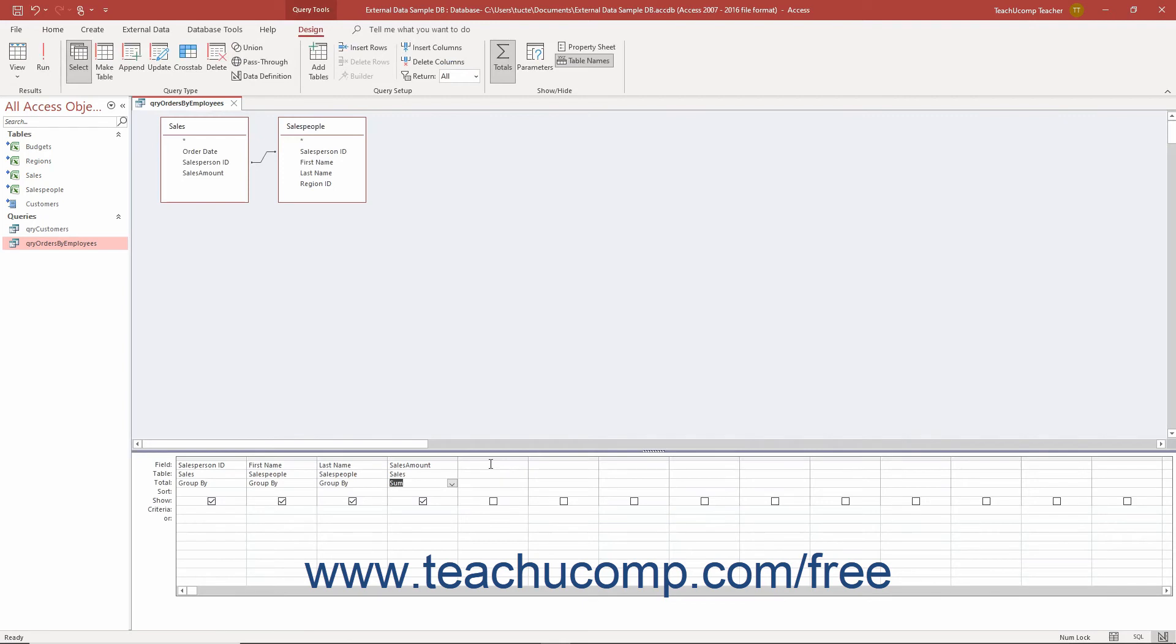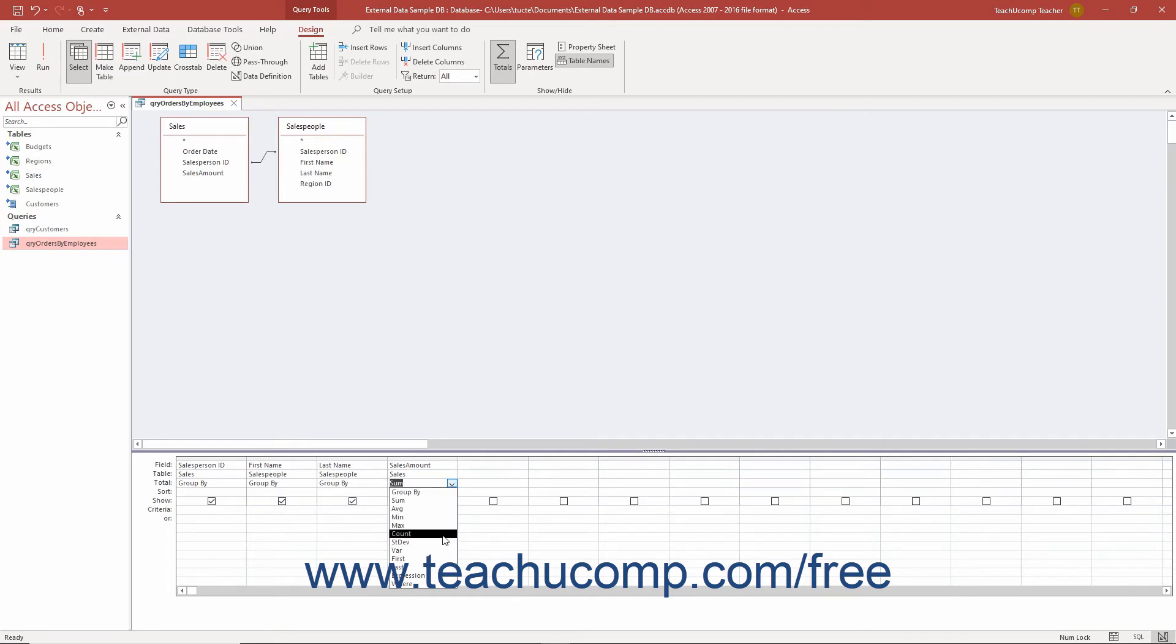The grouping and aggregate function choices available in the dropdown in the total row in Access include group by for grouping fields and a variety of standard aggregate functions.